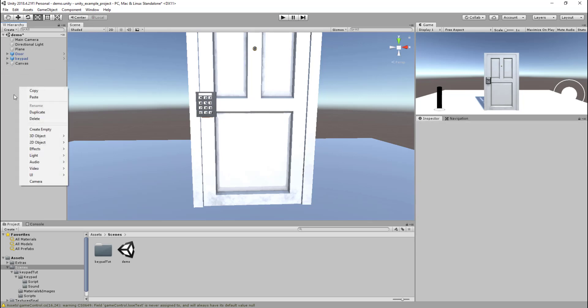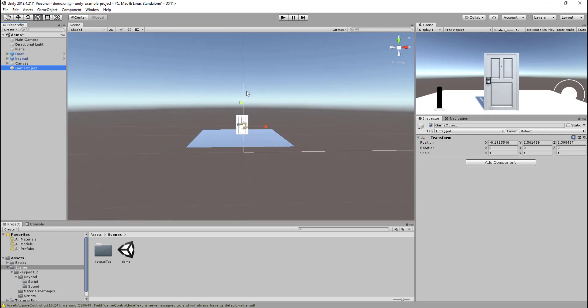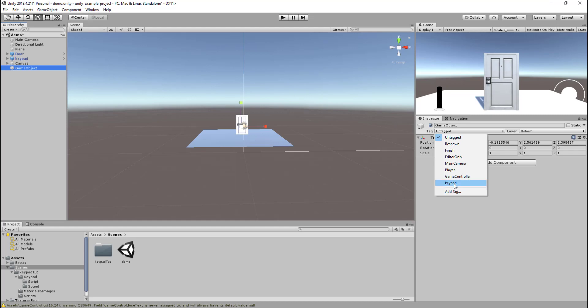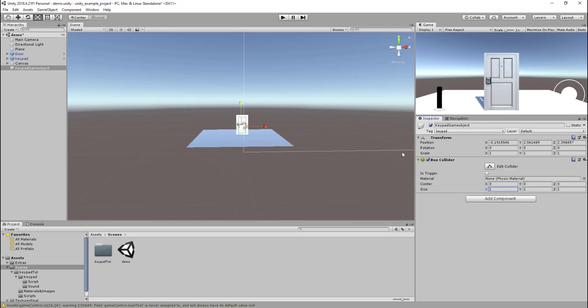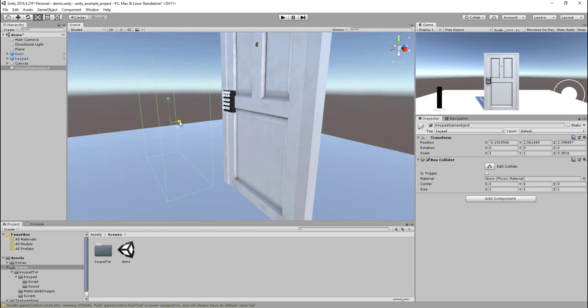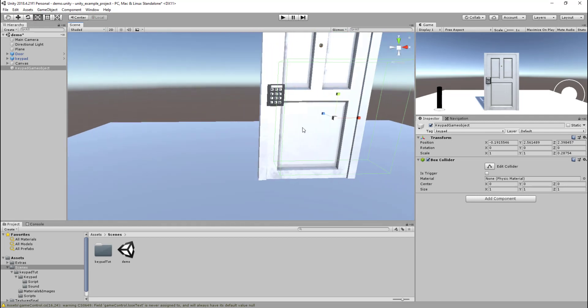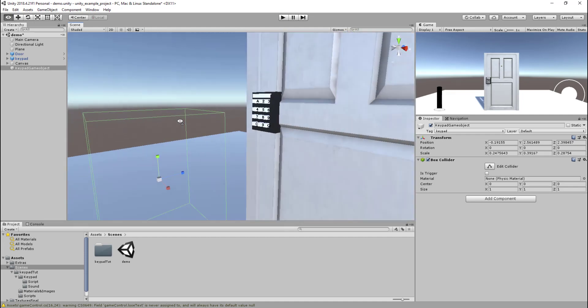Once we've done that, next thing we want to do is create a game object. For the tag we want to say keypad or add a new tag. I've already got keypad as a saved tag, so you'll probably just have to add a new tag and call it keypad game object. Once you've done that, add a box collider. That's to allow it to be clickable. Let's make that a bit smaller.